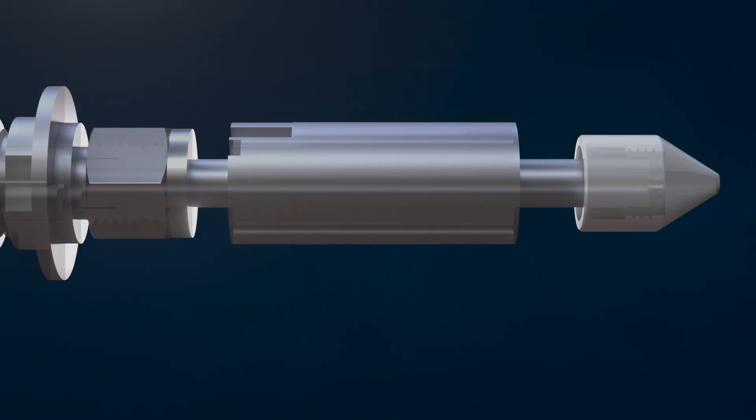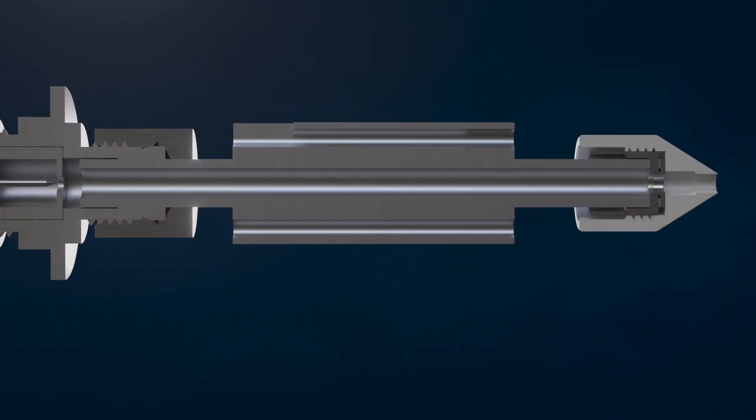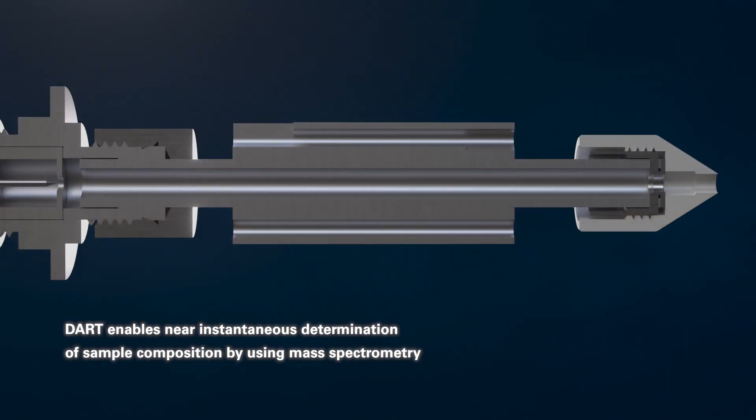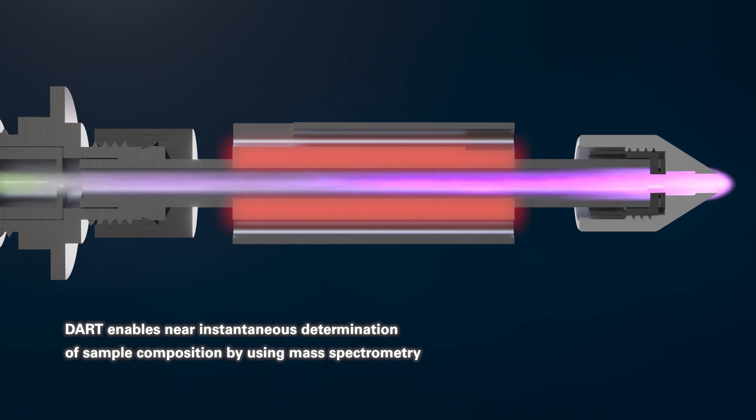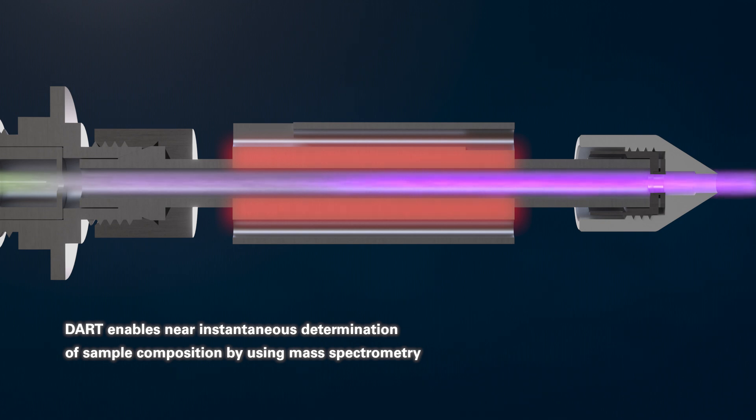The fully integrated DART source generates analyte ions through several possible ionization mechanisms depending on the polarity and reaction gas and the proton affinity and ionization potential of the analyte.